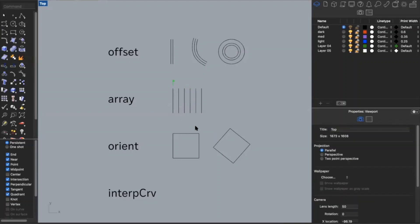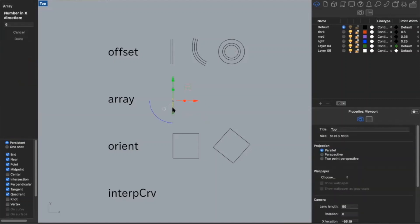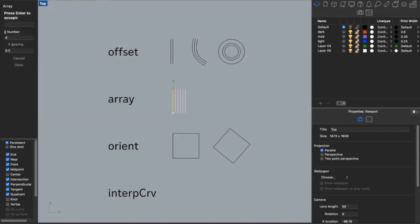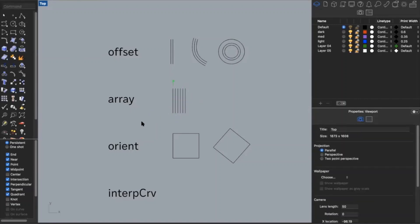Now I have 6 equally spaced lines. You can also use array and type in the distance. If I want them to be spaced 0.3 inches apart, I can type in 0.3, and now I have 6 lines that are 0.3 inches apart.